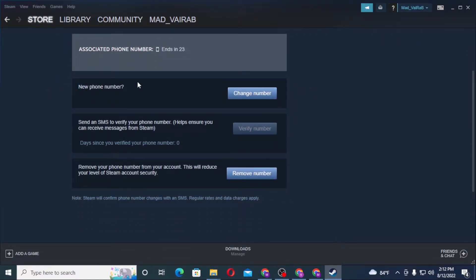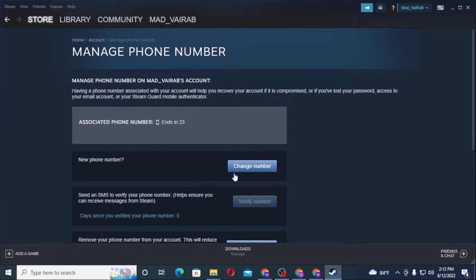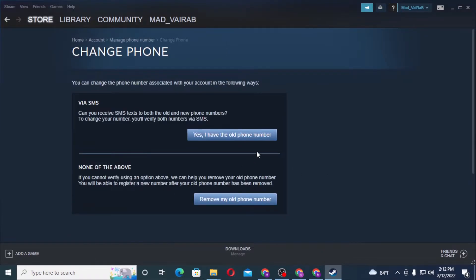You can see the Change Number button available, or Remove Your Number option. We are going to change our number, so let's click on Change Number. You can choose either to remove your number